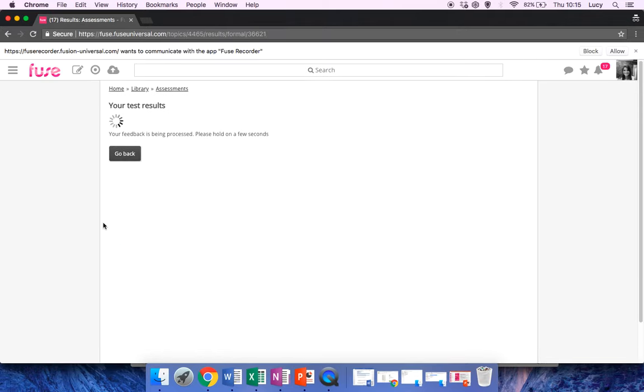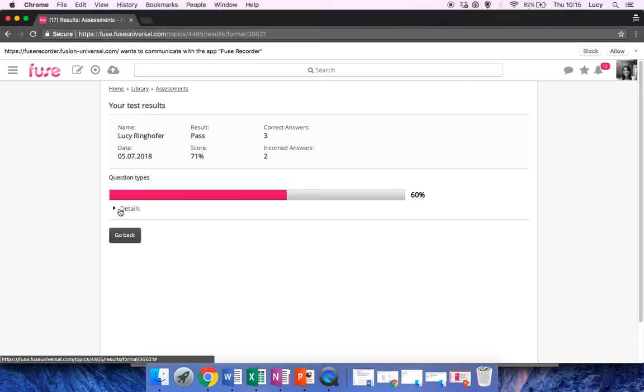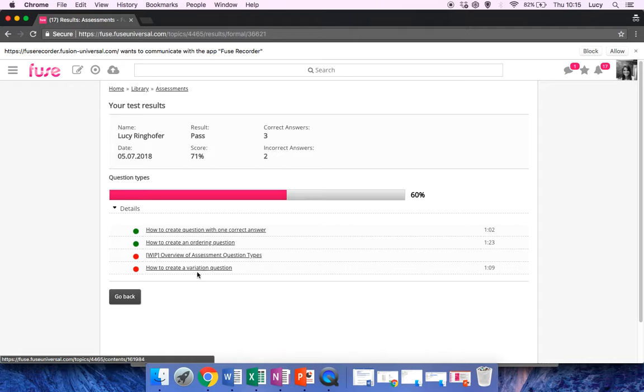This will show the results page. As you can see, if you click on the details here, you can see which ones I got correct and which ones I got incorrect.